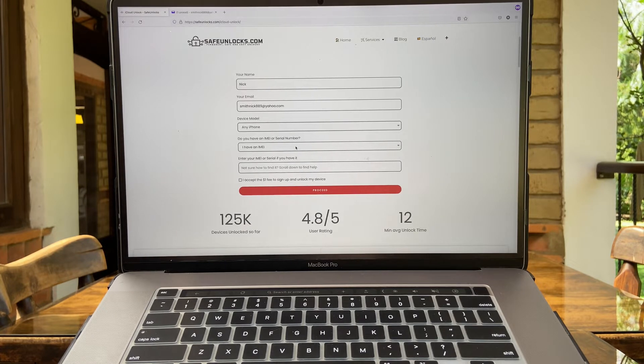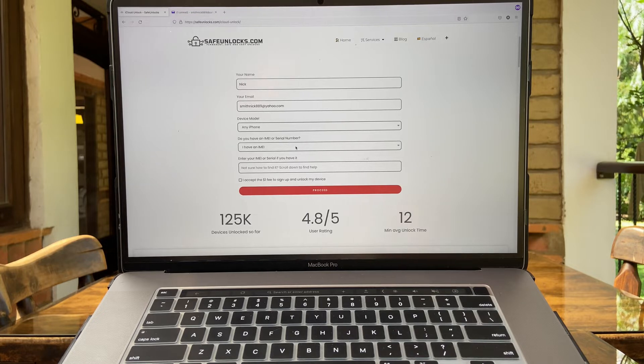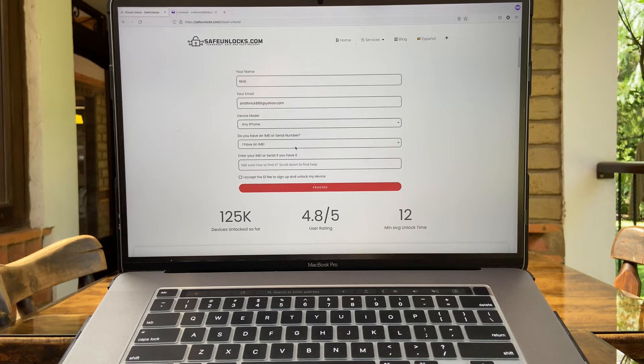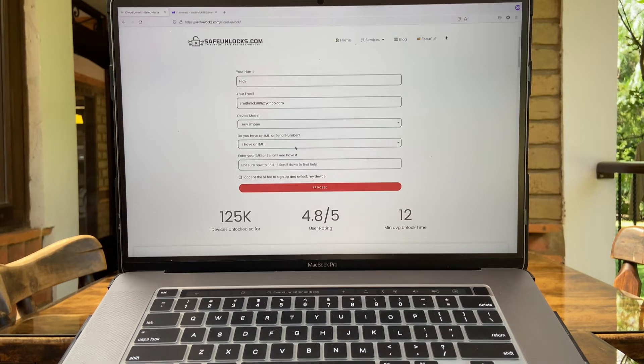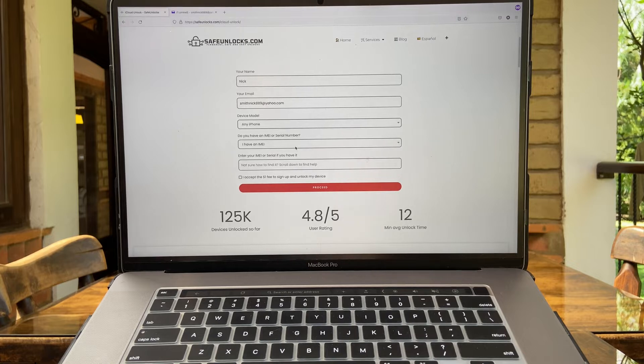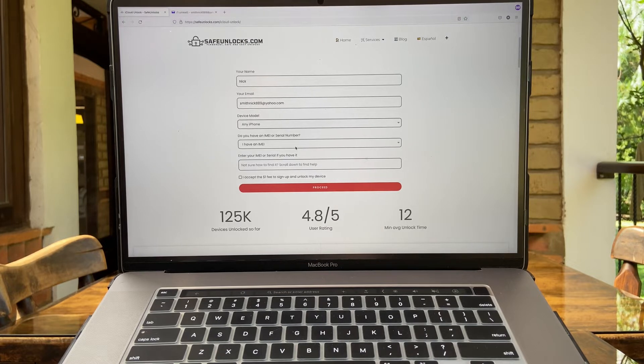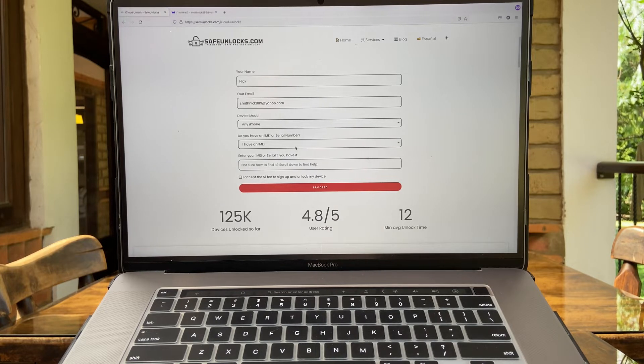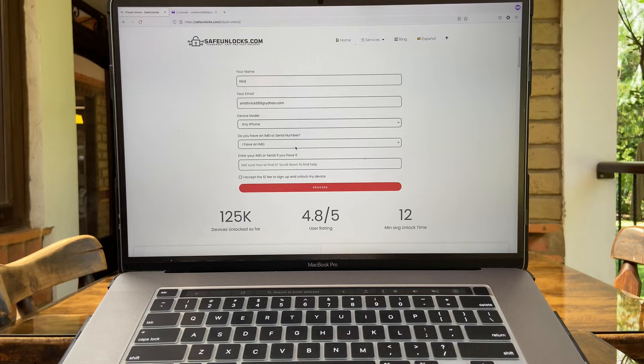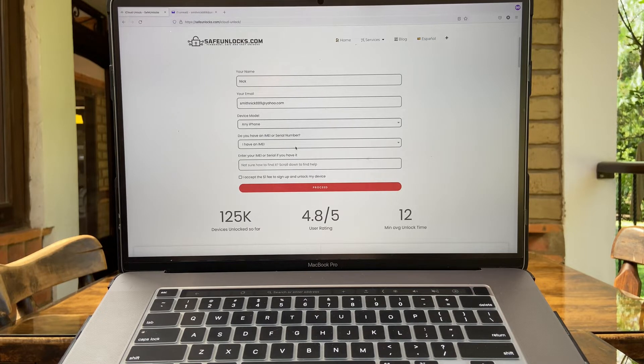Now if you're wondering if this has any restrictions, no it doesn't. It doesn't matter the model or the iOS version. It works with any device and any model. Anyway, now we have to enter the IMEI or serial number. If your device supports the SIM card tray on it, we recommend to use the IMEI always. You might be wondering how do you get it.